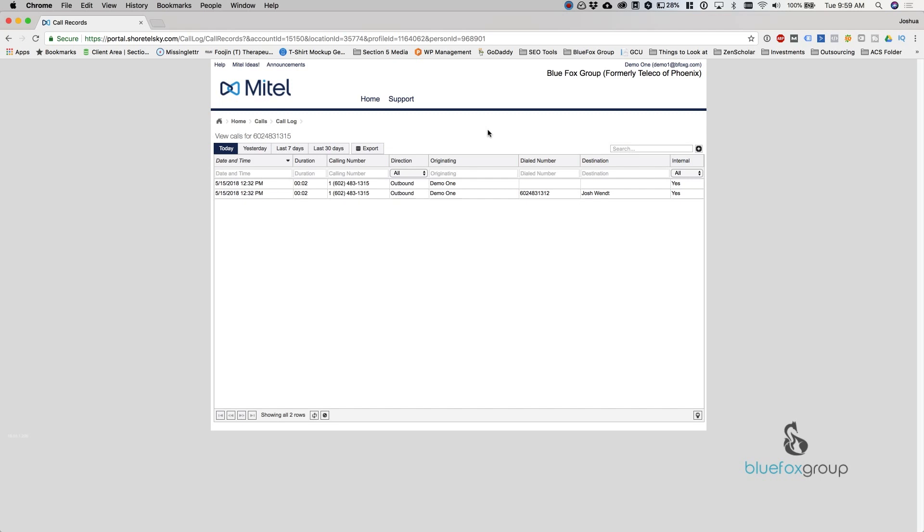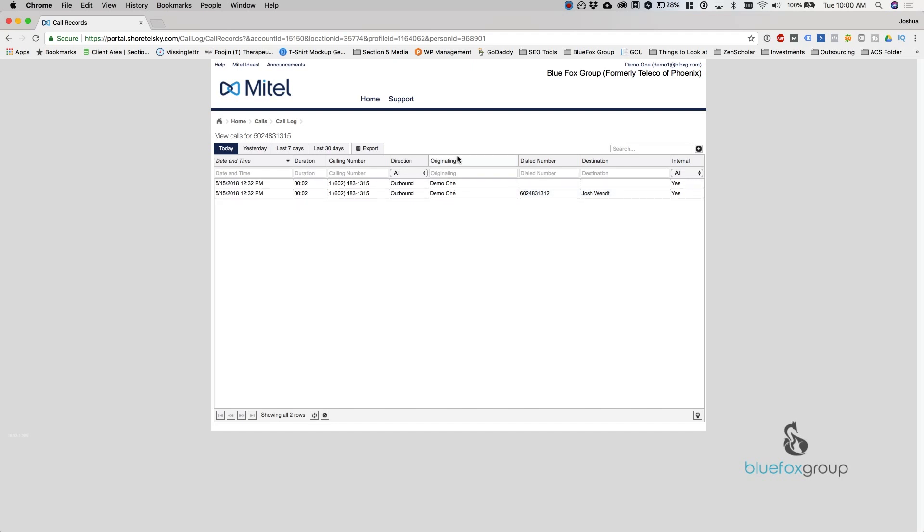Now we're inside the call log. So the call log is basically a list of inbound and outbound calls that are made from your phone. You can see different information as far as date and time, the duration, the number that they called either in or out, the originating number, the dialed number, and also whether this was internal.